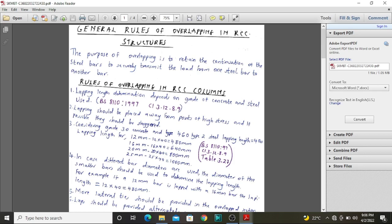The lapping length determination normally depends on the grade of concrete that you're using and the steel used. If you don't know the different grades of concrete, we have talked about that before, so please check our videos. Also, there are different types of steel and types of manufacturing of this steel — check our videos where we have explained how different steels are produced and which one is best for which work.